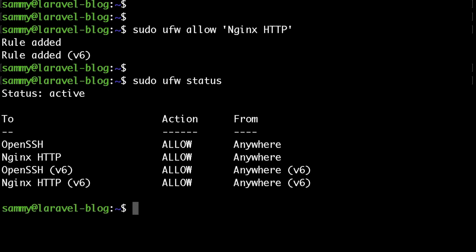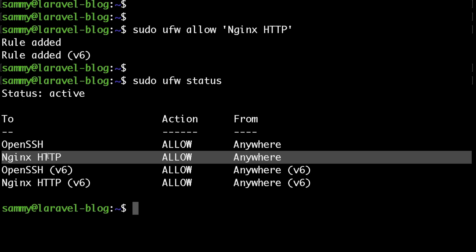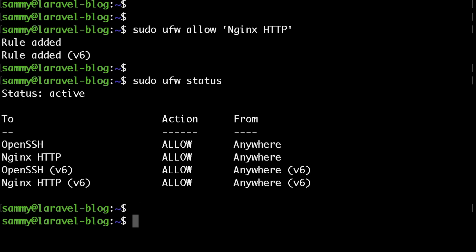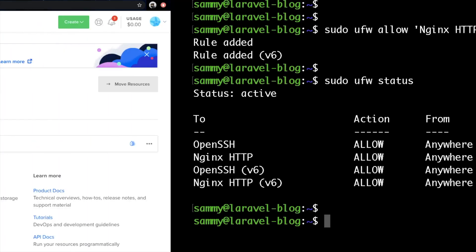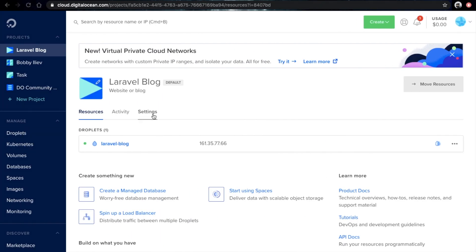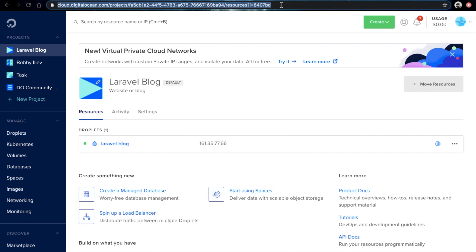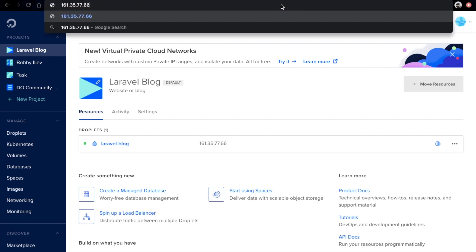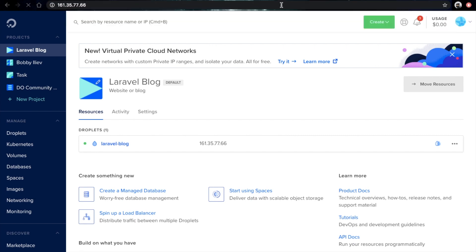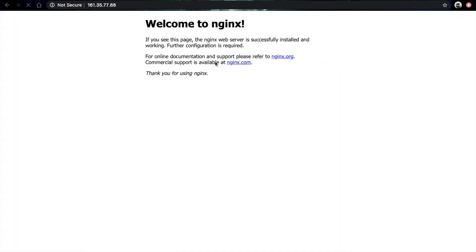So that way we would be able to access our blog via our browser. If you run Ubuntu firewall status, you'll be able to see that the traffic to Nginx is allowed from anywhere. Now if we grab our IP address and visit it via our browser, sure enough we are getting the Nginx welcome page.